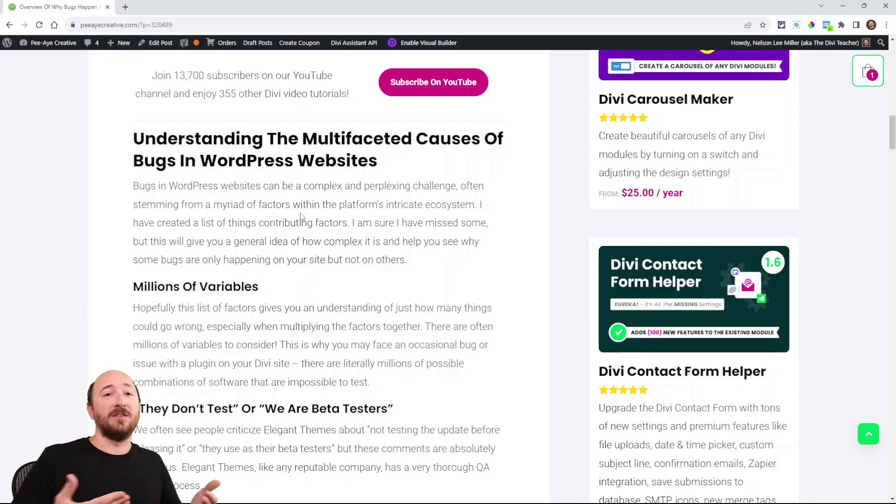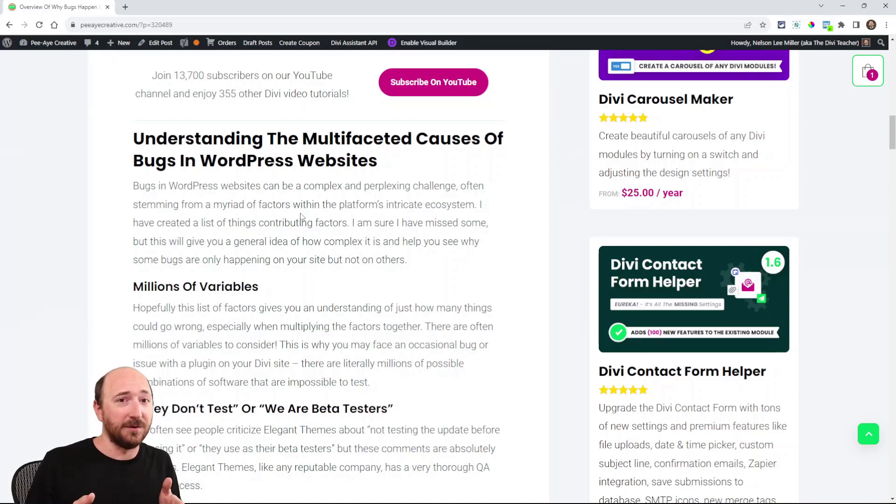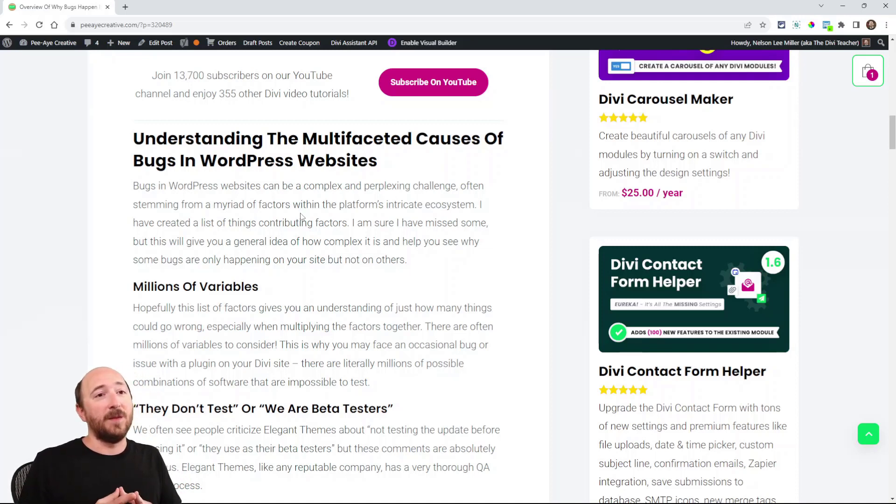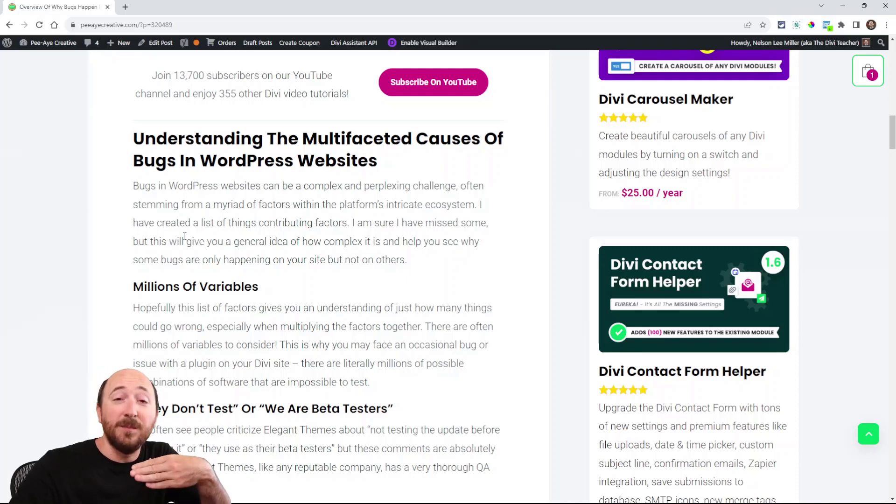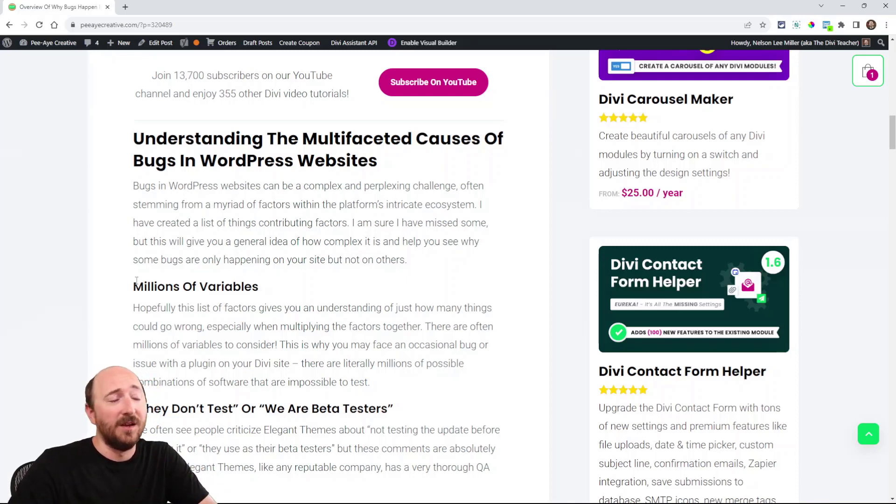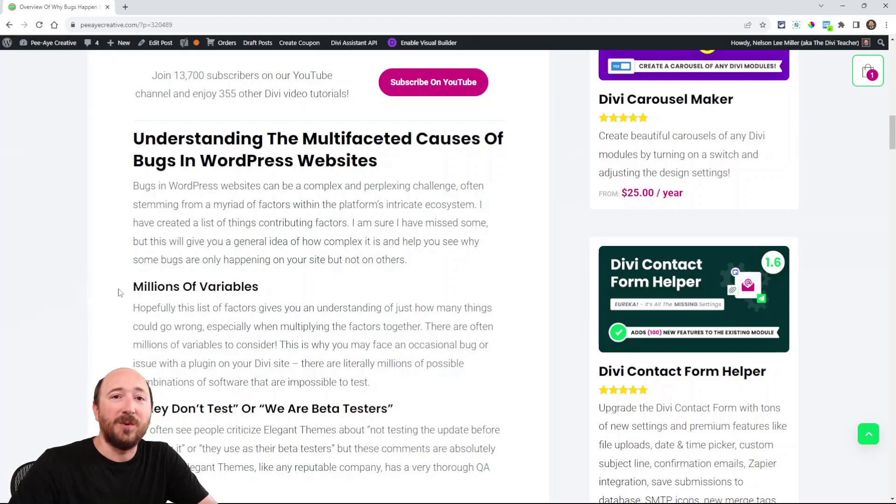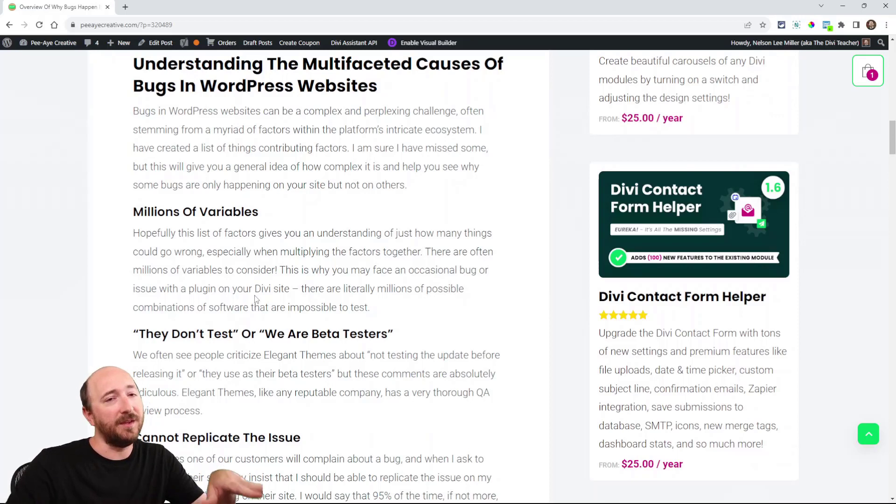I would have to have an exact clone of your site, but there are no websites that are exact clones. There are millions of variables with hosting, the servers, WordPress versions of plugins. There's just so much.